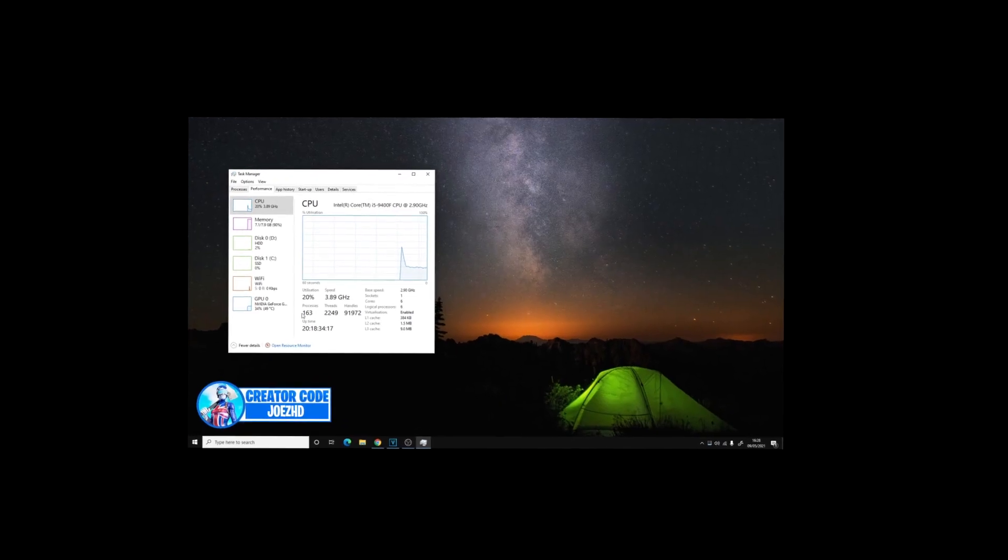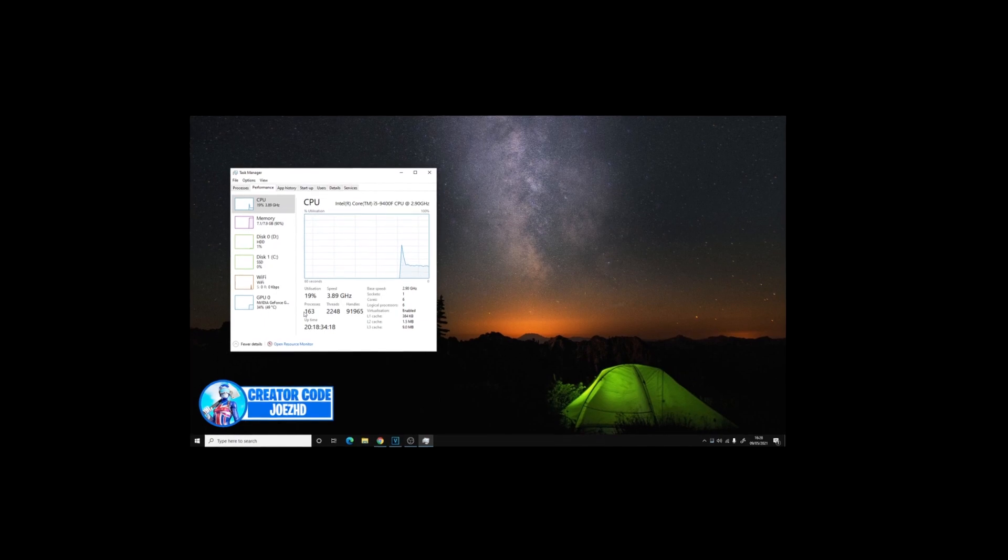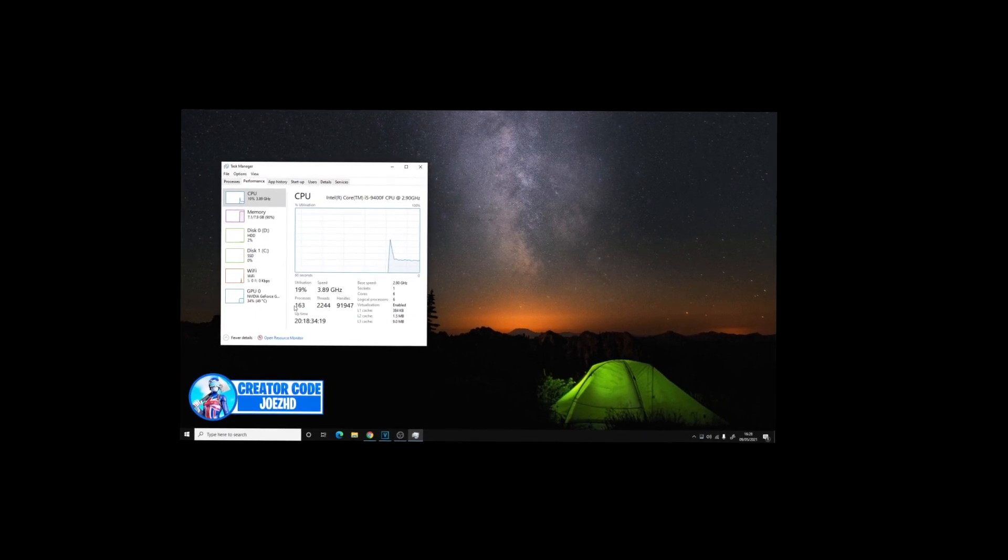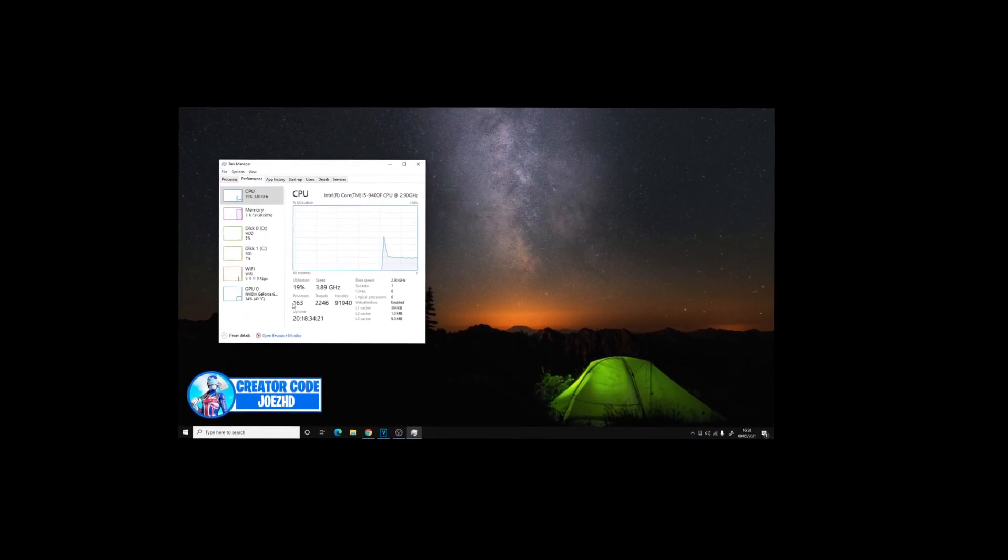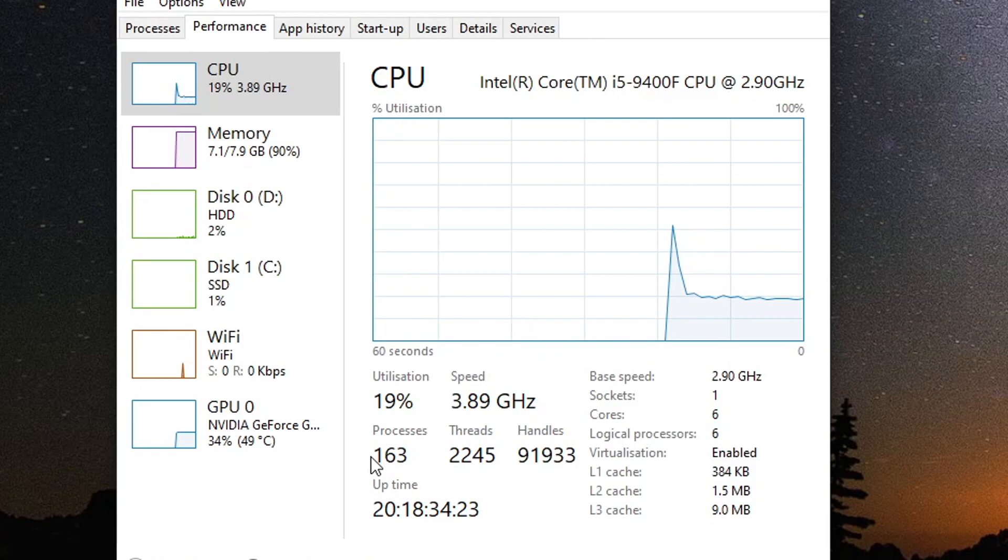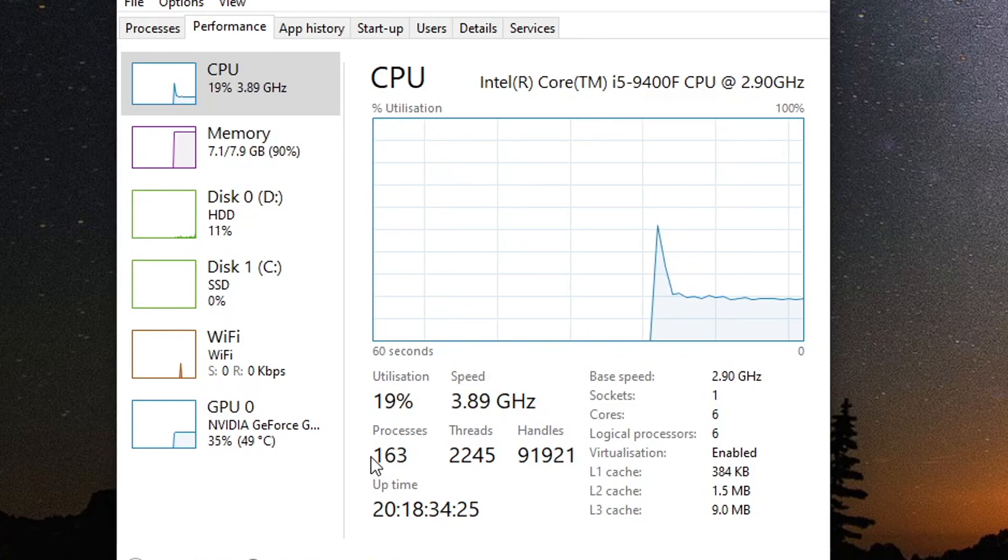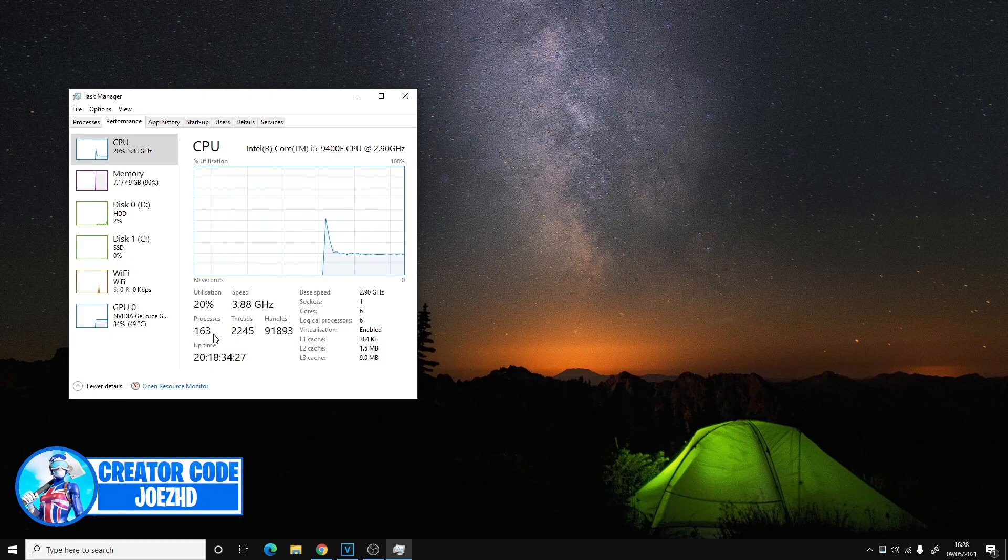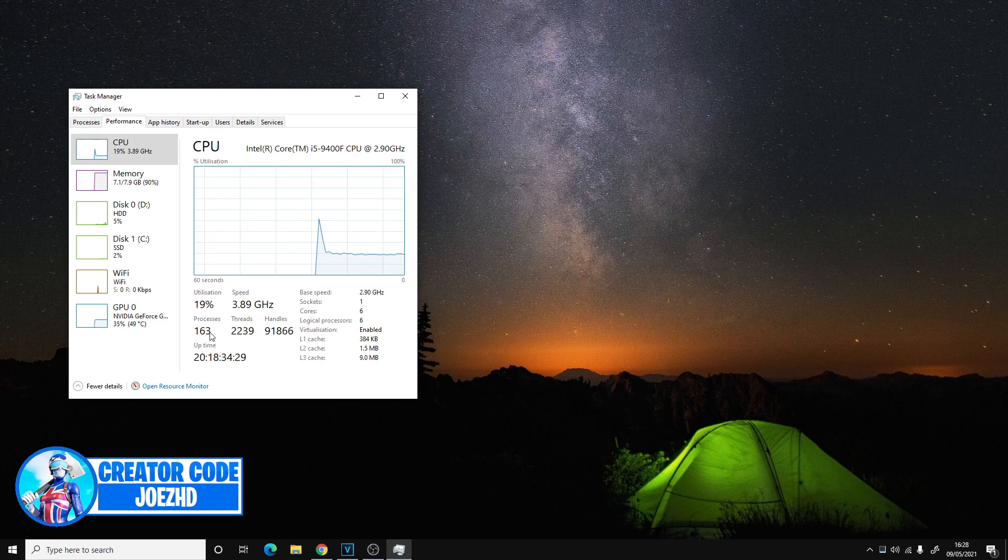So what Processes means, guys, in short term, is a list of running applications and background processes on your system, along with CPU, memory disk, network, GPU, and other resource usage information. Basically, the number of processes is just how much your processor has to manage and kind of work onto.